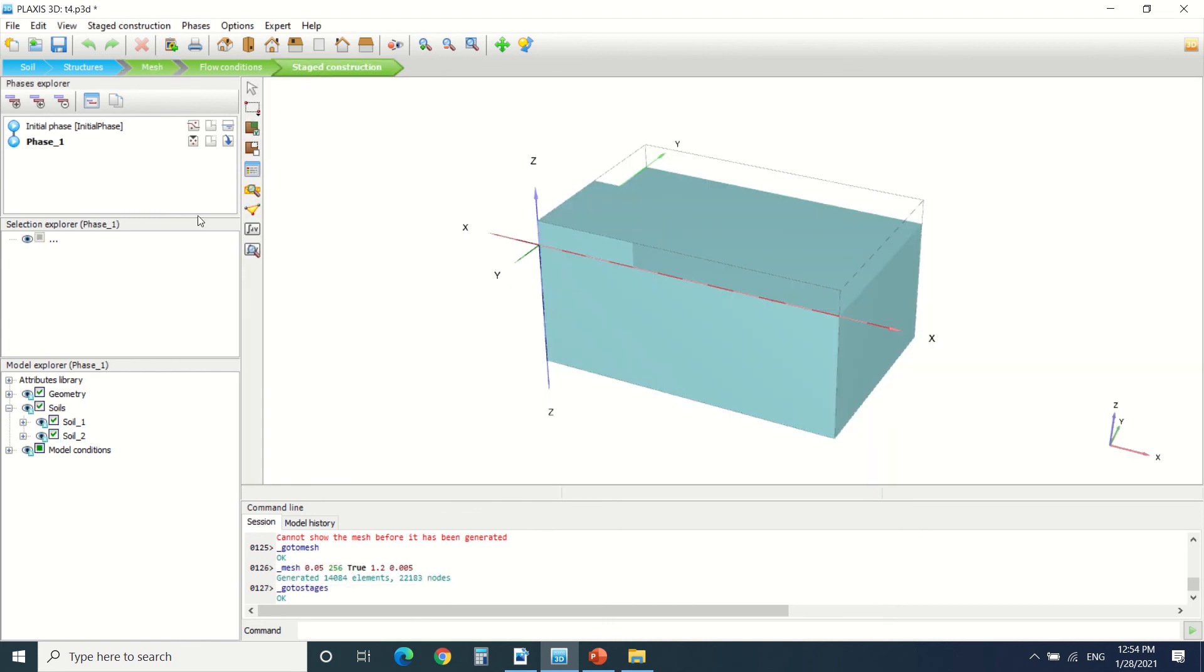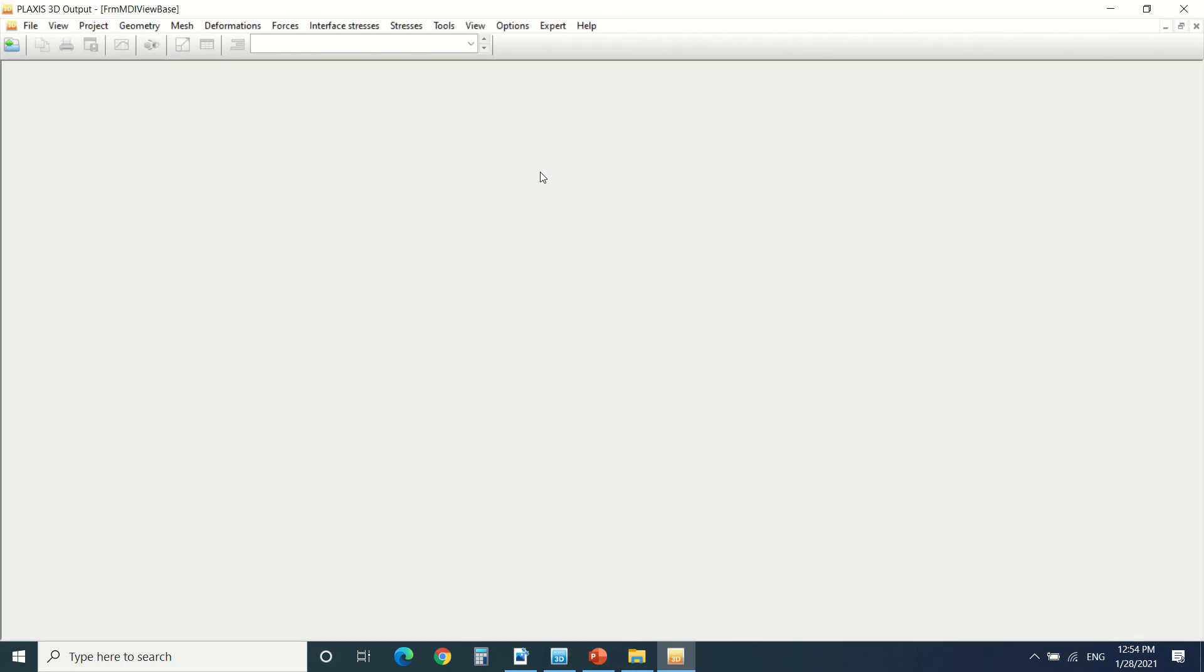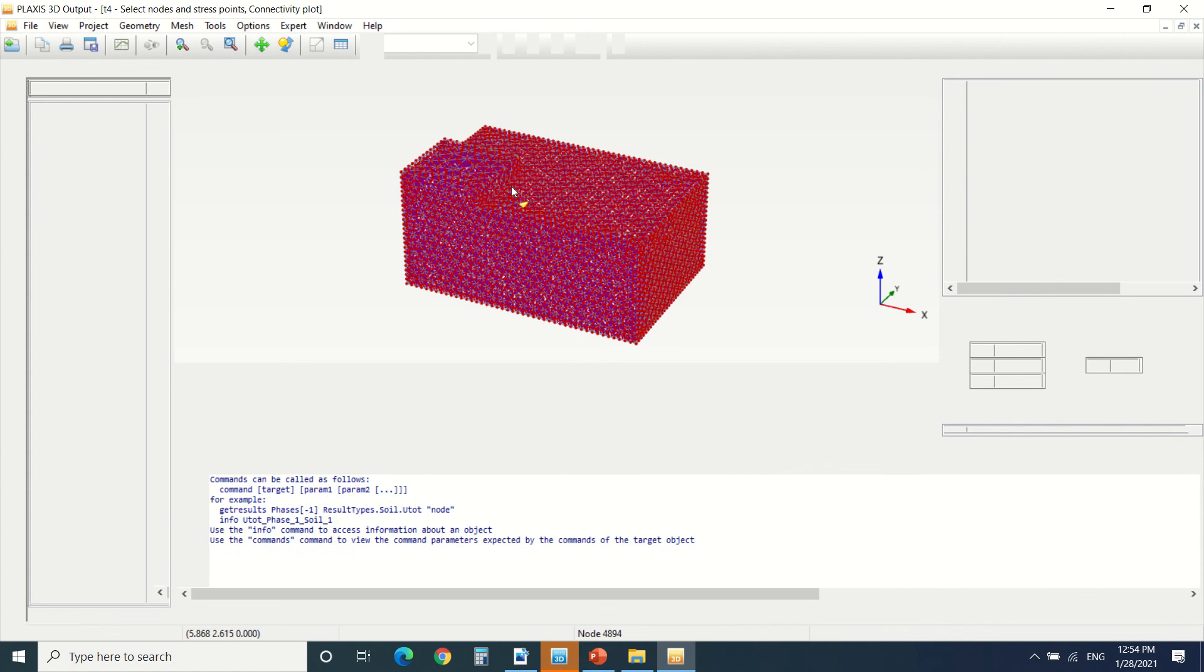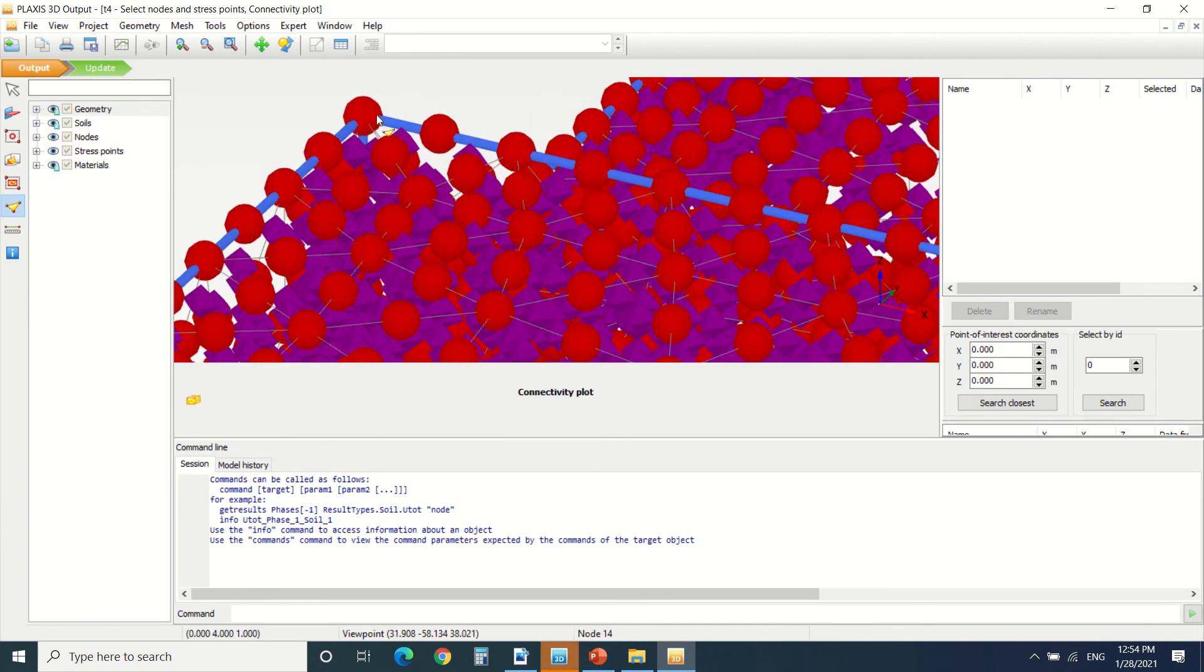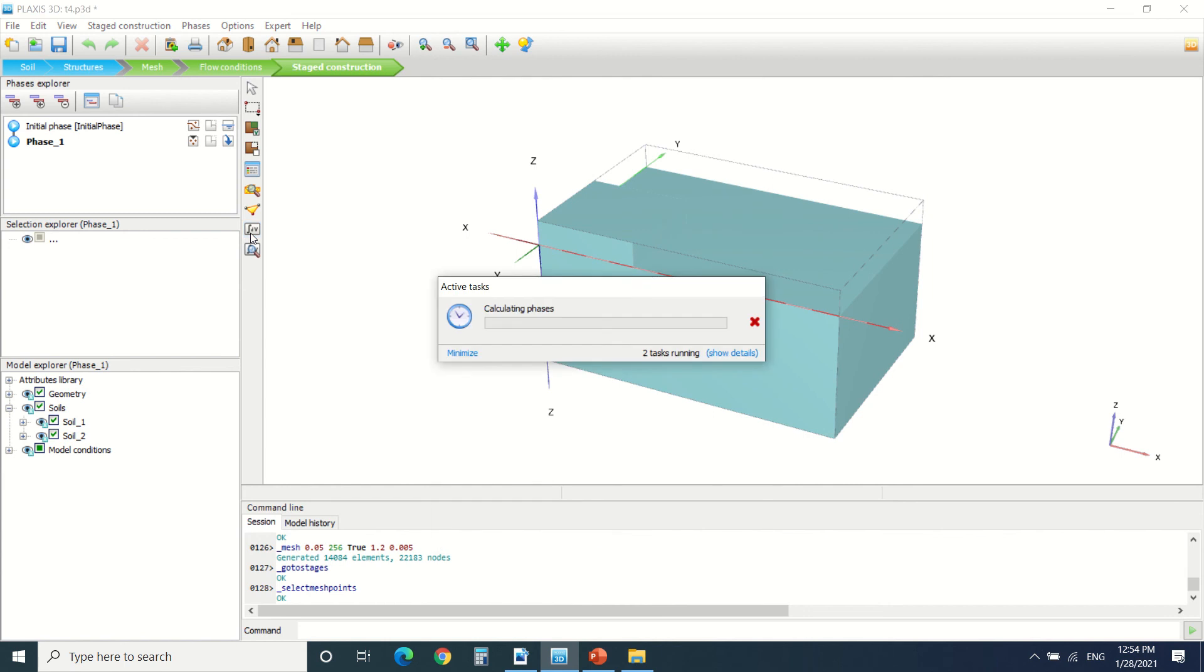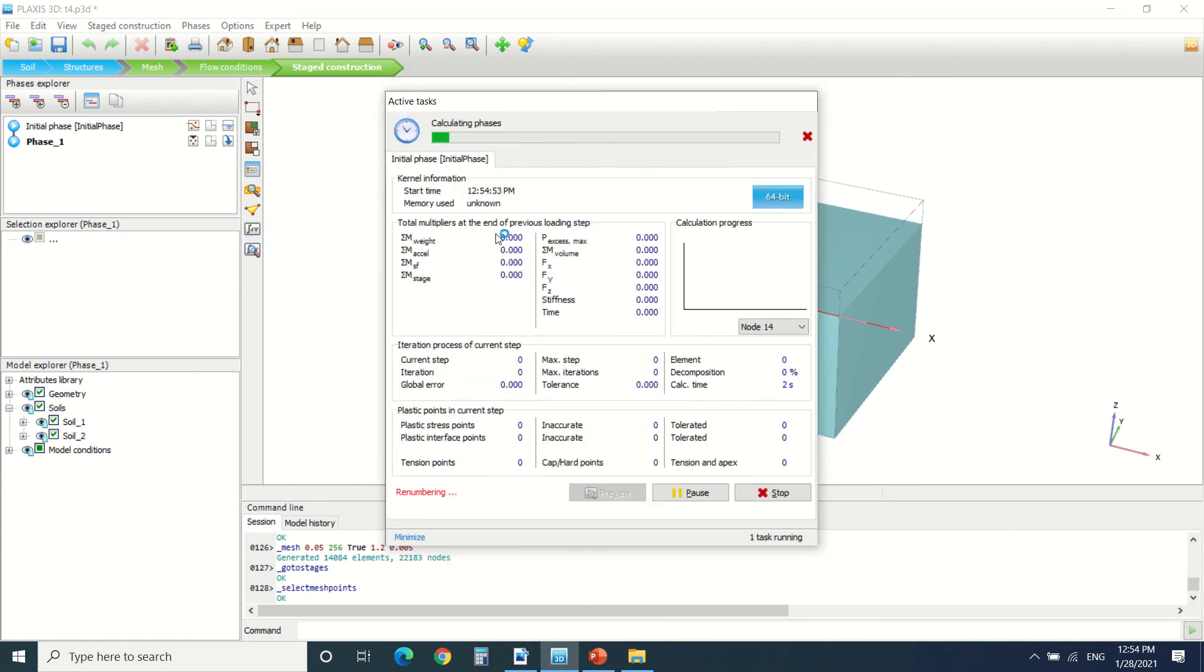I come back to the stage construction and define a point. I will define this one. Update. Now I can calculate the phases of my construction.